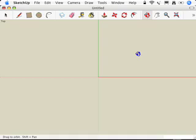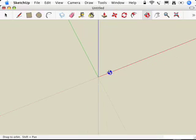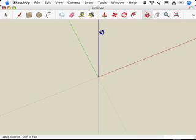Watch, I'm going to orbit and show you what we did. See as I orbit, you'll see there's the green axis, there's the red axis, and there's the blue axis.